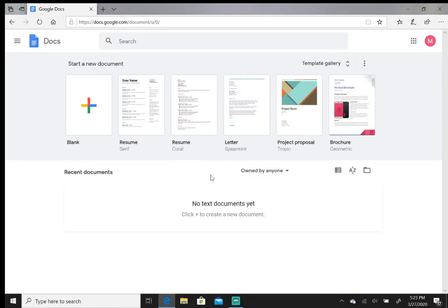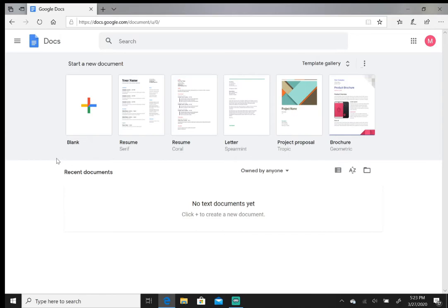From here, you may get a pop-up window if it's your first time in Docs, just giving you a quick tutorial on it. I've already been into Docs so that message isn't here right now. If you want to go through that you can, but for now let's just go to the next thing.